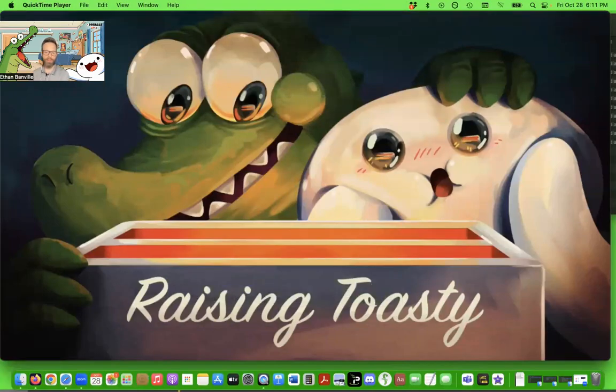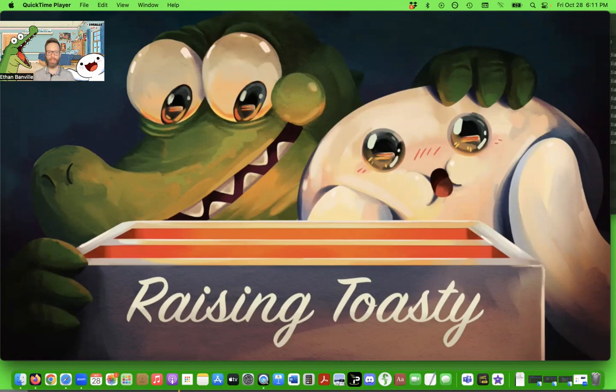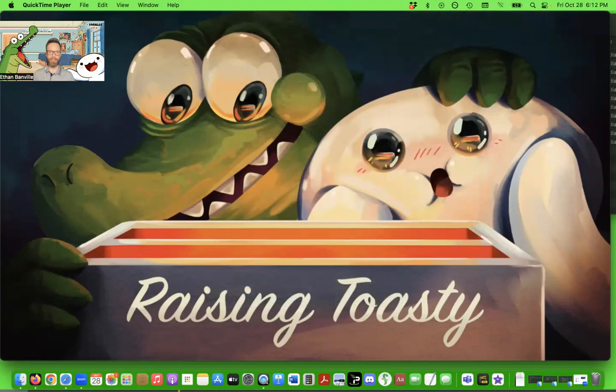Hey everybody and welcome back to another episode of Oddballs behind the scenes. I am Ethan Banville, co-creator of Oddballs with my good buddy James Rallison, who you all know as TheOdd1sOut. Today I wanted to start doing some of the full episode behind the scenes and give you some tidbits that were missed along the way.